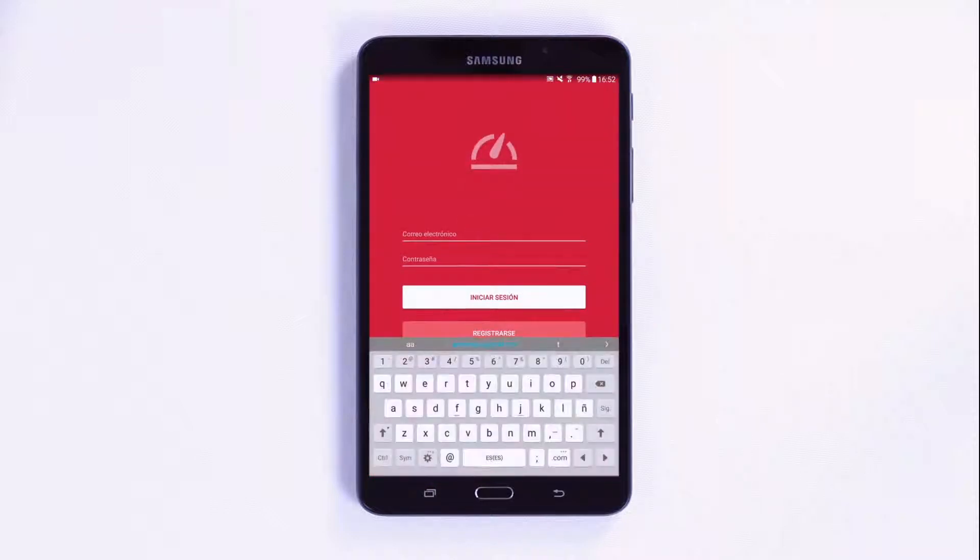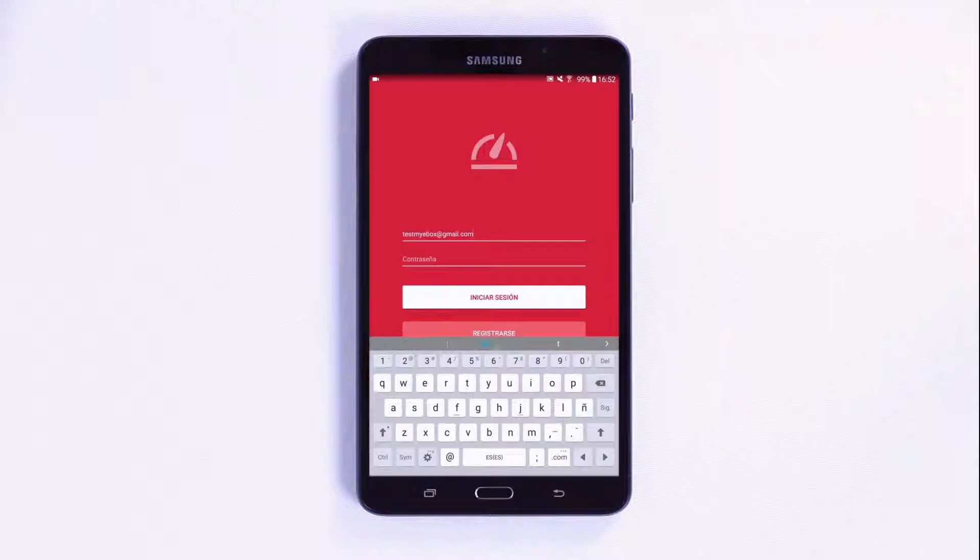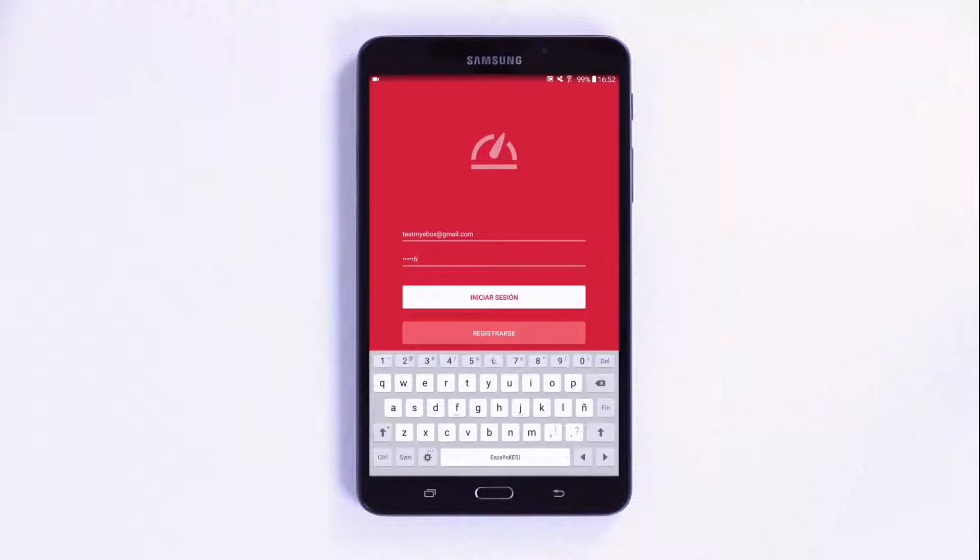If you do not have an account, you can create a new one by pressing the register button on the app or by directly accessing the MyEBOX cloud server.